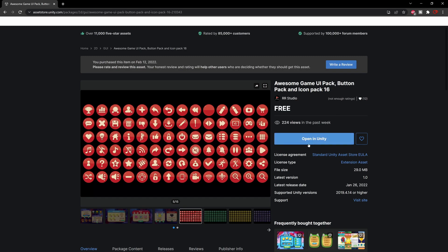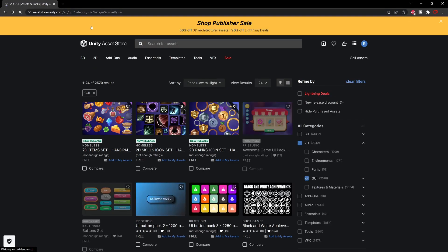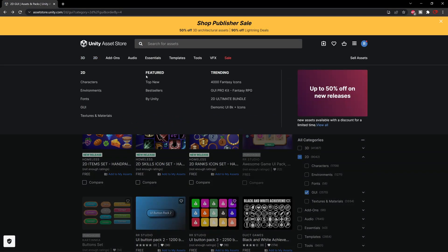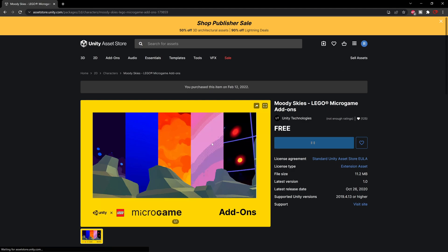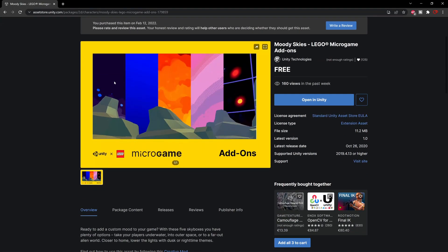I've already added this package to my Unity. If you haven't, hit the button that says Add to Unity, then open it in Unity. Another package we're going to use is Moody Skies, found under the 2D category under Featured by Unity. It's also free — we'll use its purple background. Hit the same button to add it.